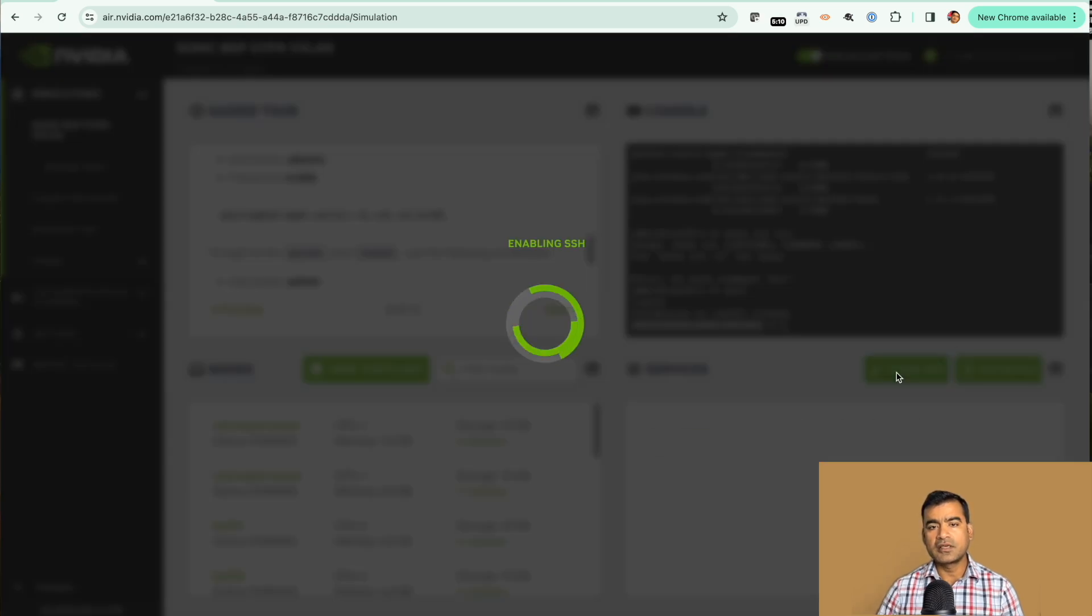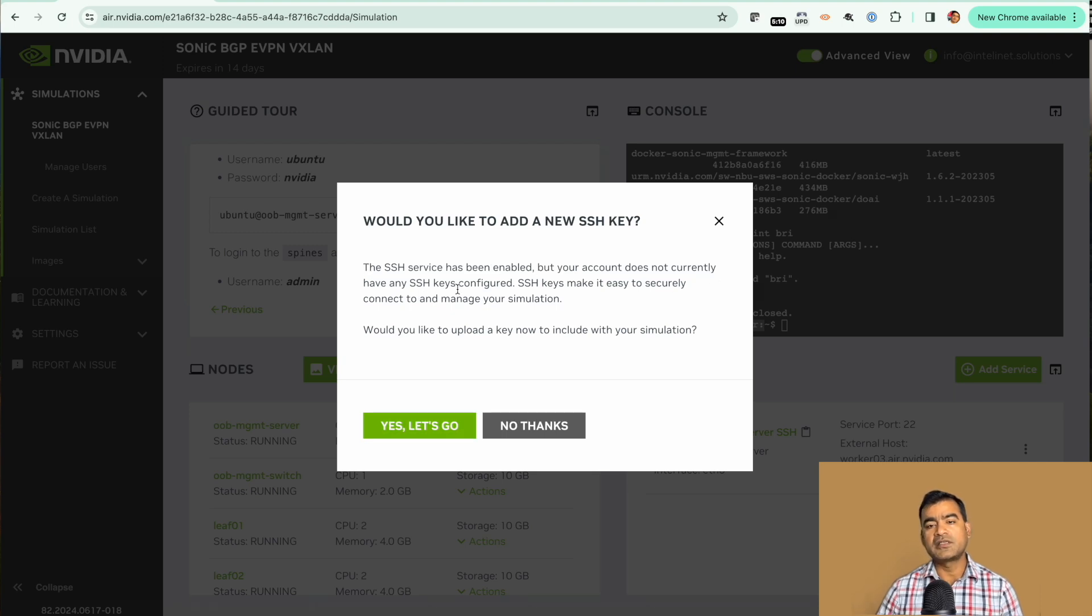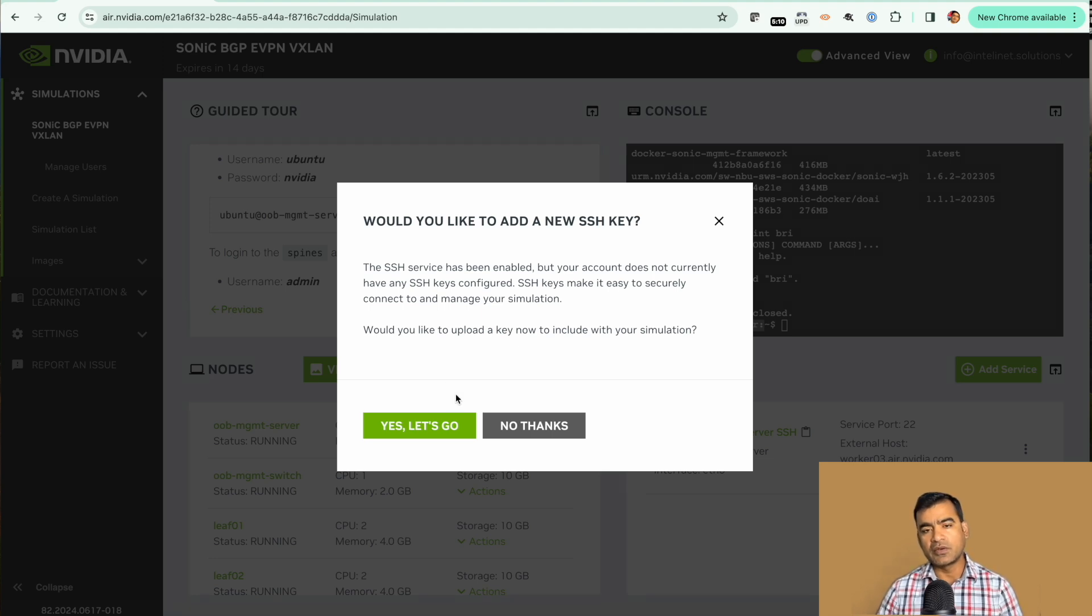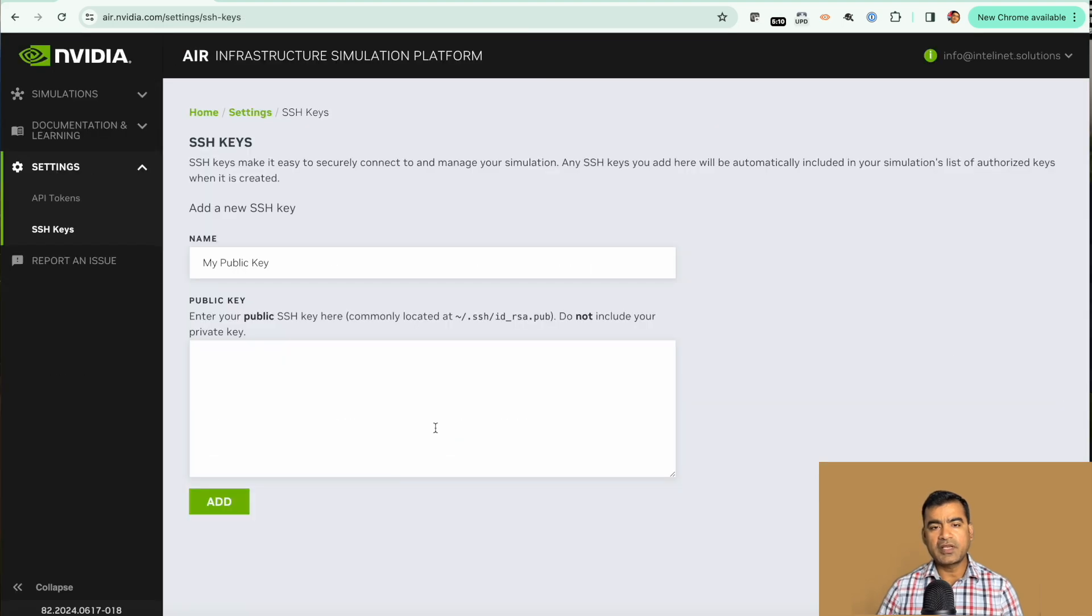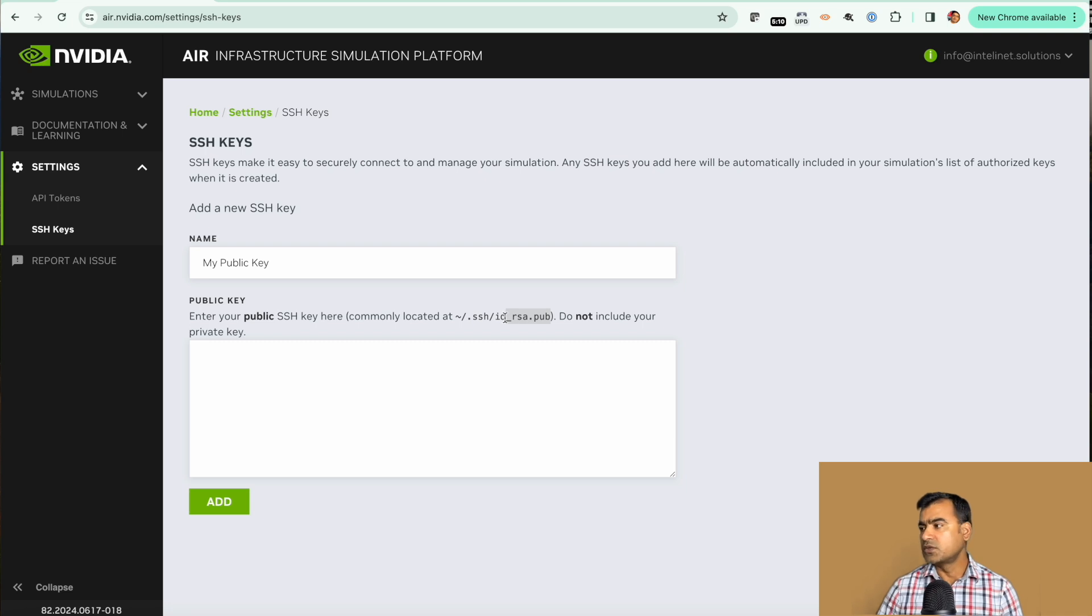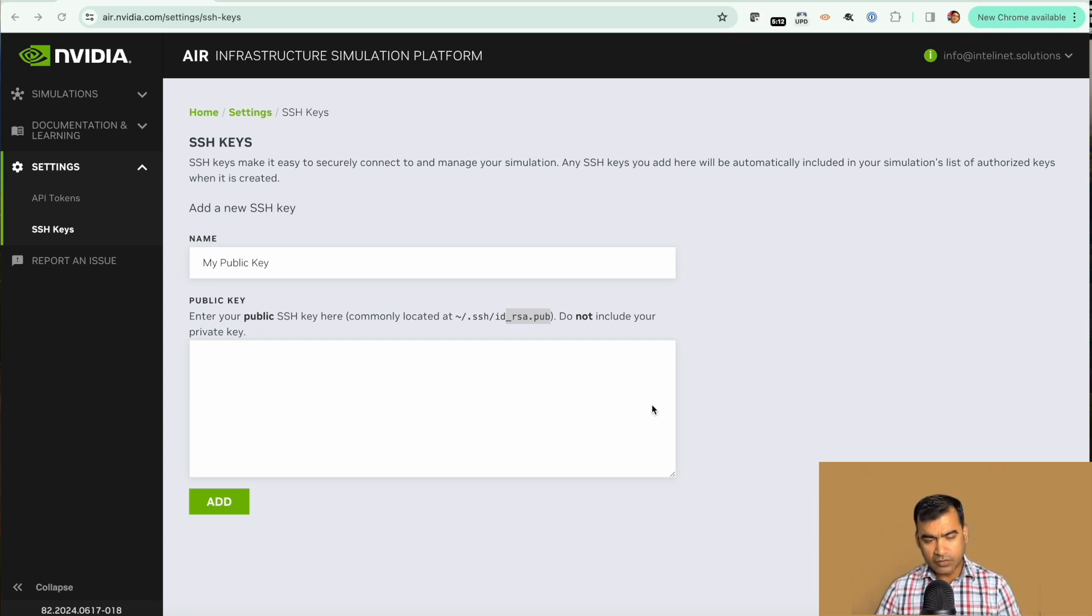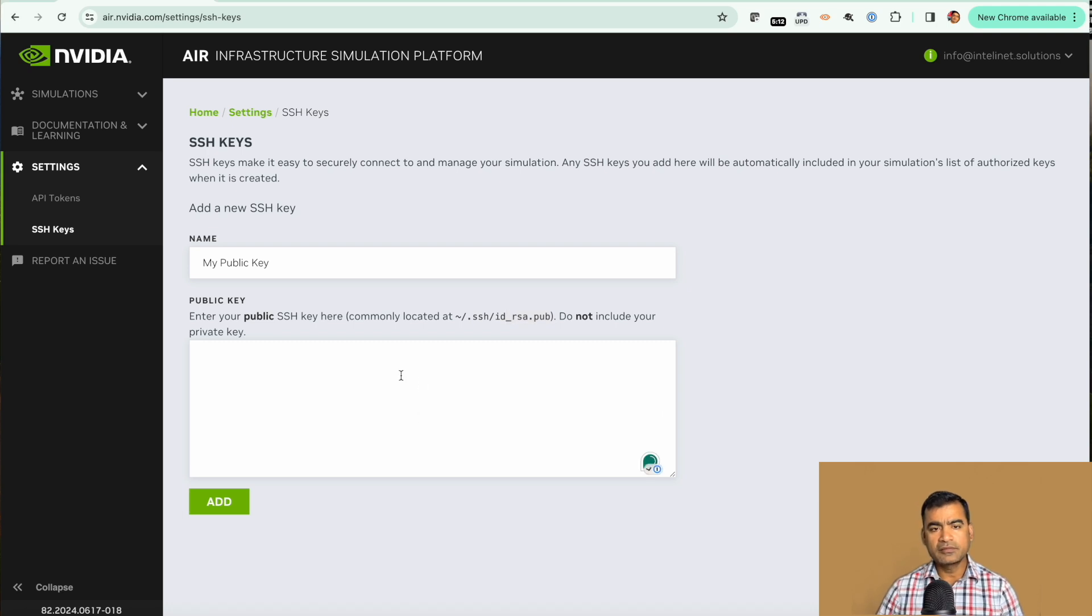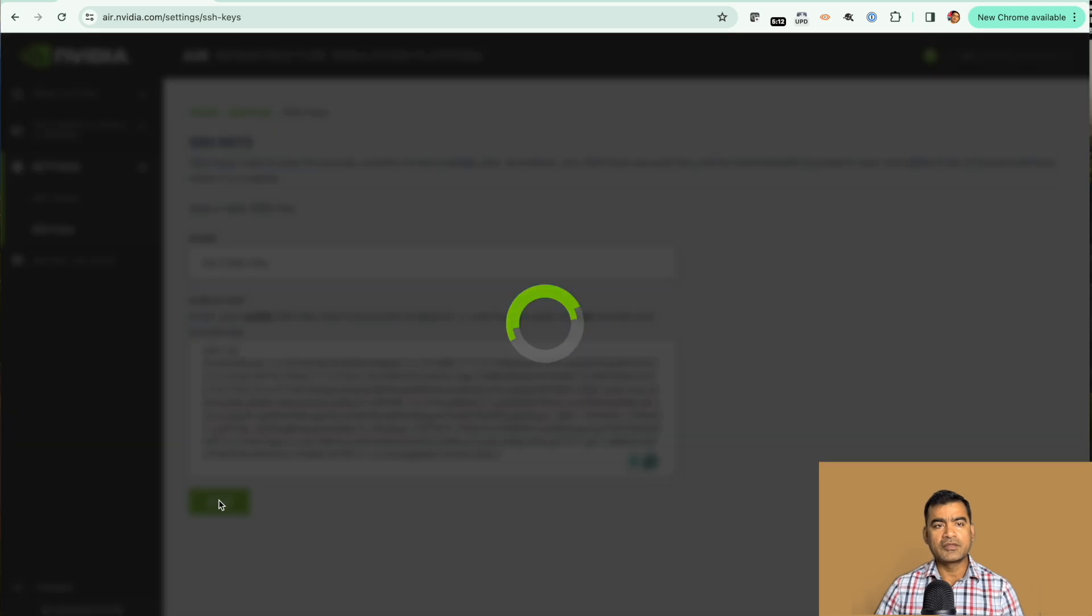The service has been enabled but your account does not currently have any SSH keys, so we need to provide an SSH key of a jump host or PC from where you are going to access this simulation. Enter the public SSH key commonly located at your SSH directory and make sure you only upload the pub key, not the private key. I have my pub key ready here. I'm going to add this.